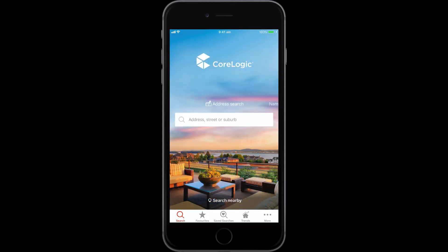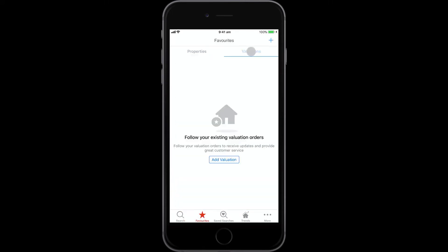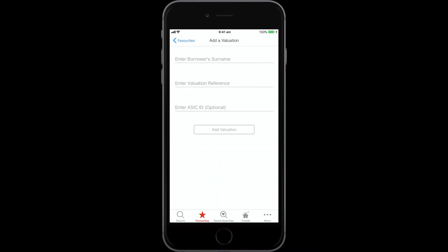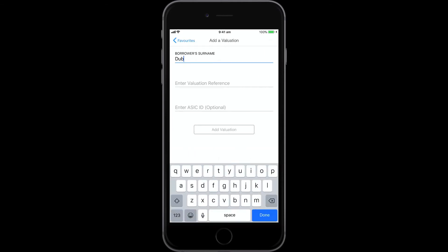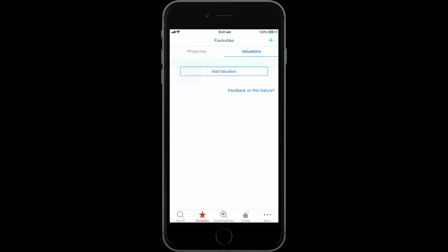To track a valuation in RP Data Pro, tap the favourites icon, go to the Valuations tab, then tap Add Valuation. Enter the borrower's surname and valuation reference, then tap Add Valuation to save it to your valuations list.